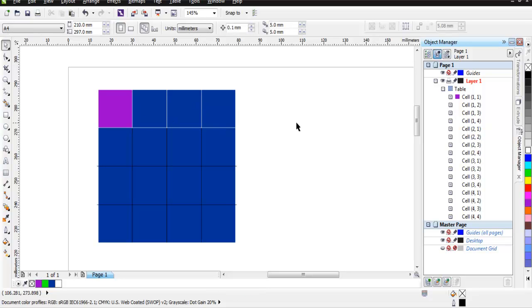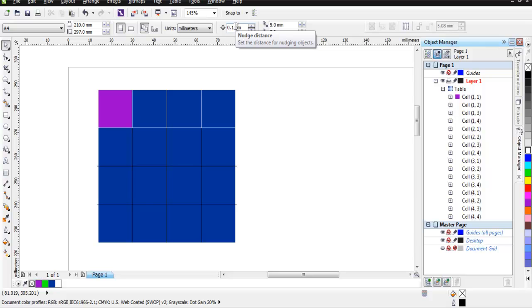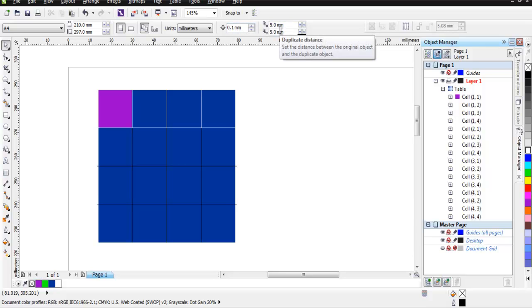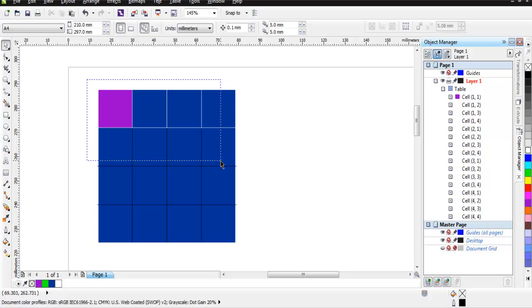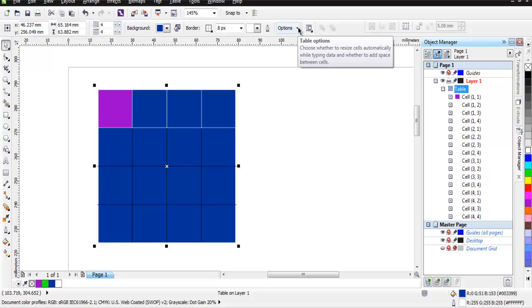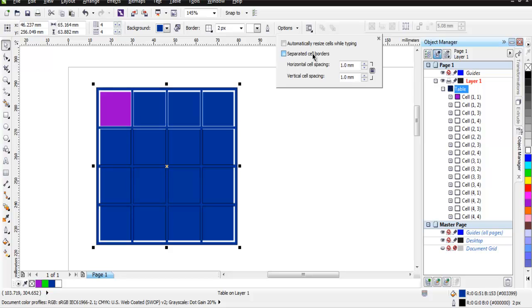You can also change the cell spacing with this property. Here you see nudge distance and duplicate distance. If you select this, you'll get options for your table's separated cell borders.